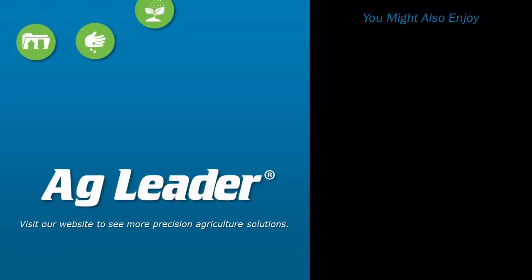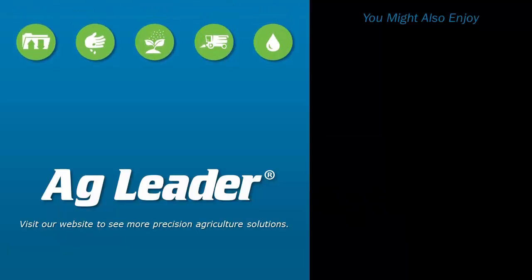If you'd like to see more short tutorials from AgLeader, please subscribe to our YouTube channel.